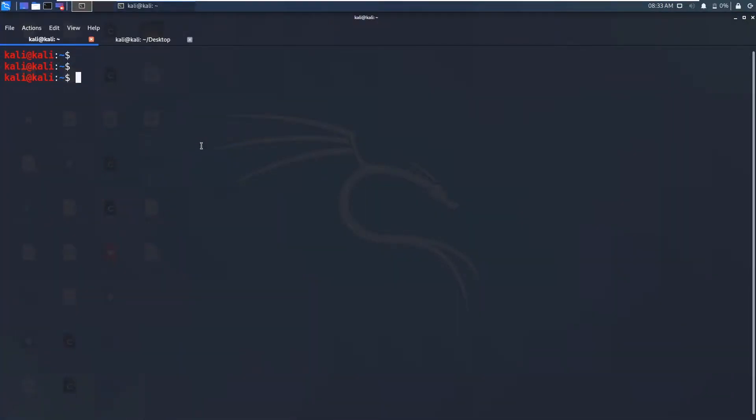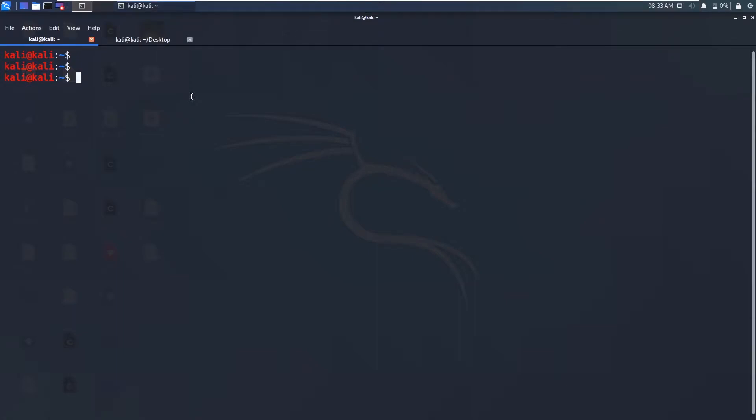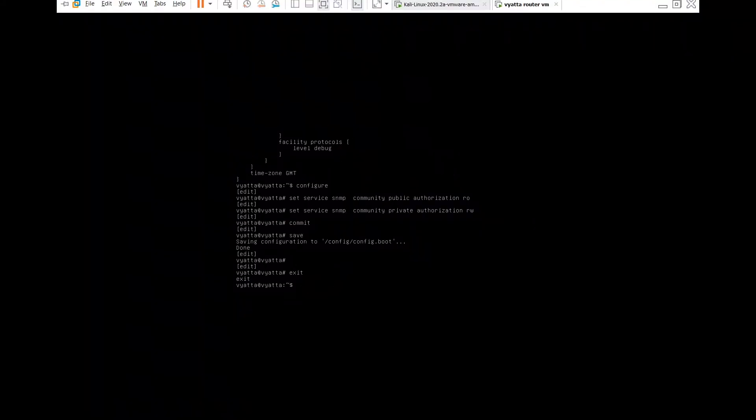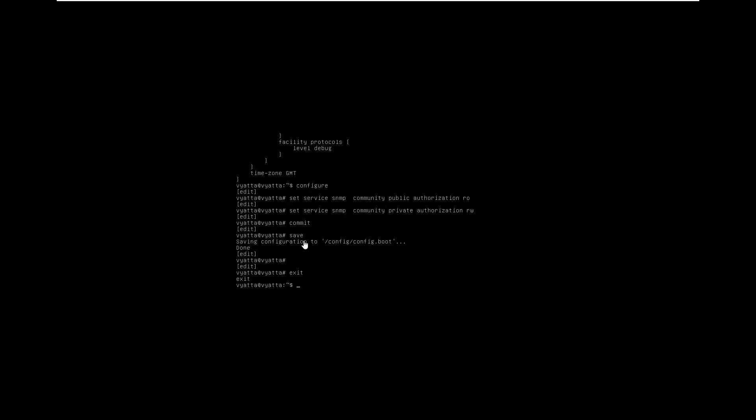So guys in this video we will enumerate this SNMP service and we will see it using nmap. I have already wired our router running and I have set this configuration and I did a small mistake in the previous video.